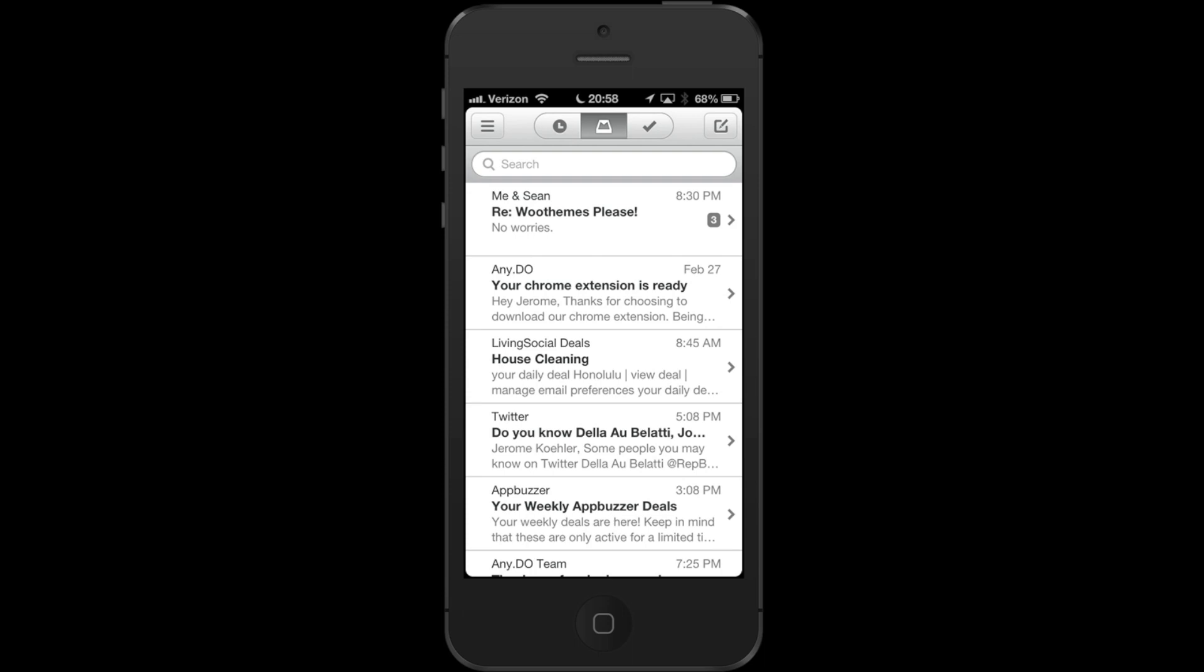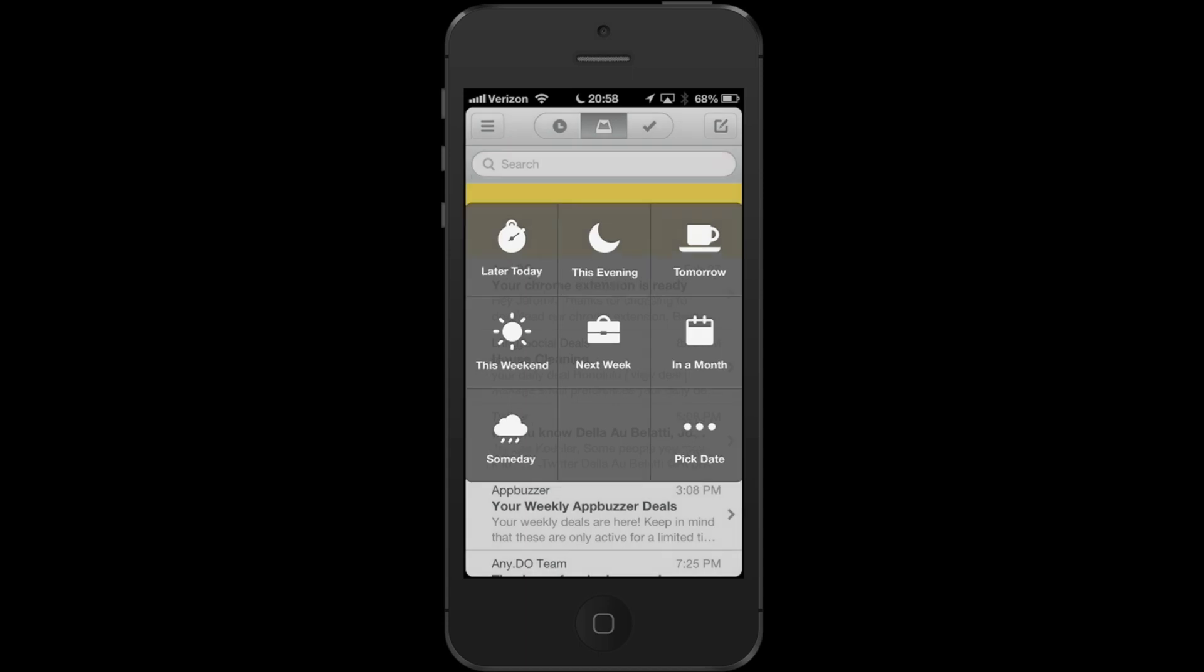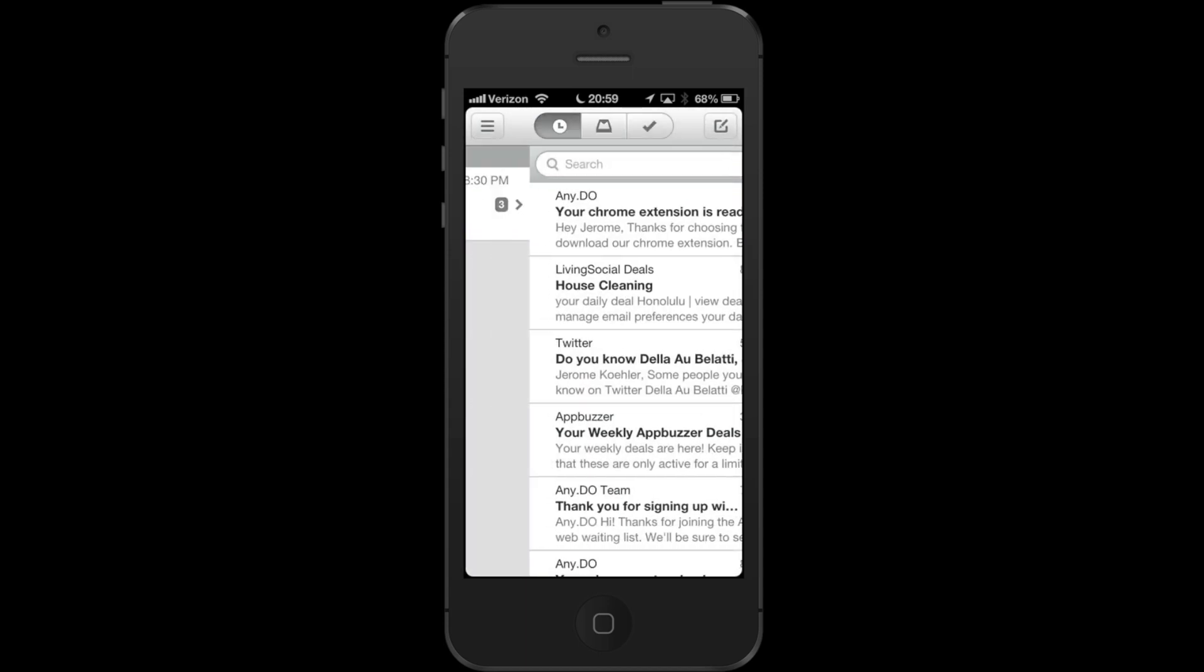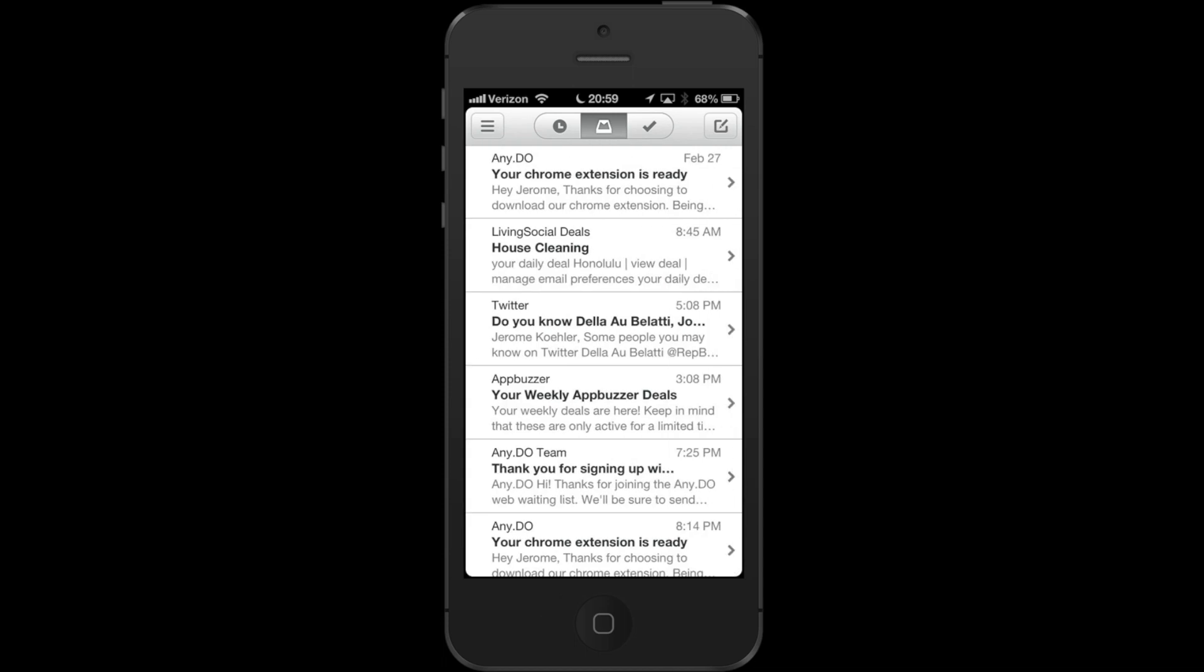Later today, this evening, tomorrow, this weekend, next week, in a month, someday - or I can pick a date. You know what, later today I'm actually going to try to help him out. So let's tap on later today and it moves it over into the later today section. If we continue on, we're just going to slowly go through here.